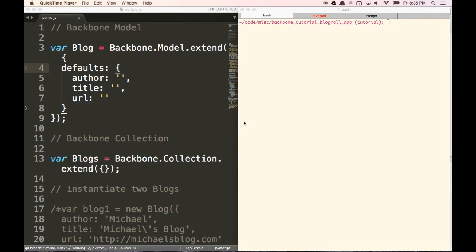Hello and welcome to the second part of this Backbone tutorial. In this part, we're going to connect Backbone to a server. We're going to be using Node, Express, and MongoDB to store and manipulate data inside of an actual database for our Backbone app.